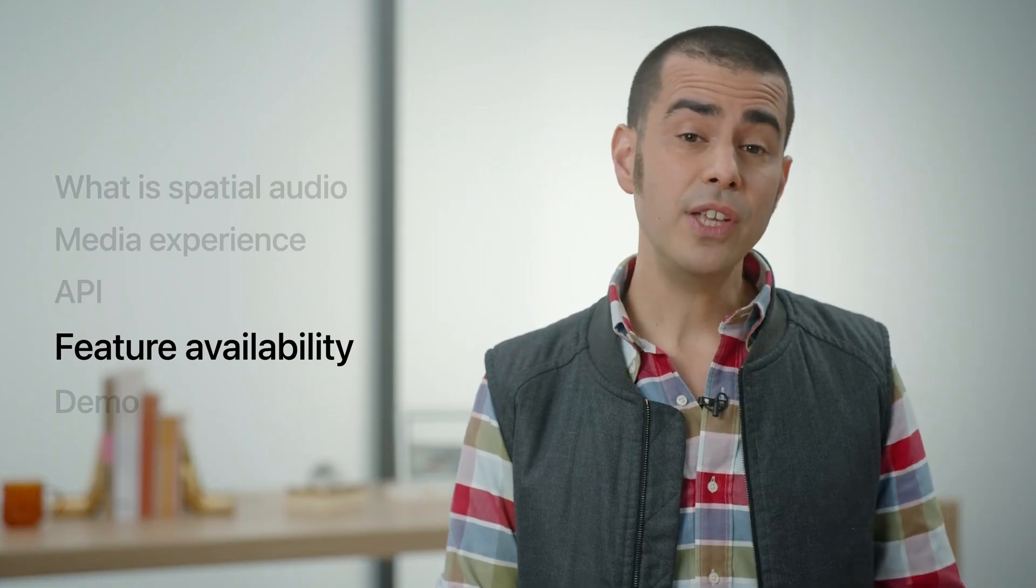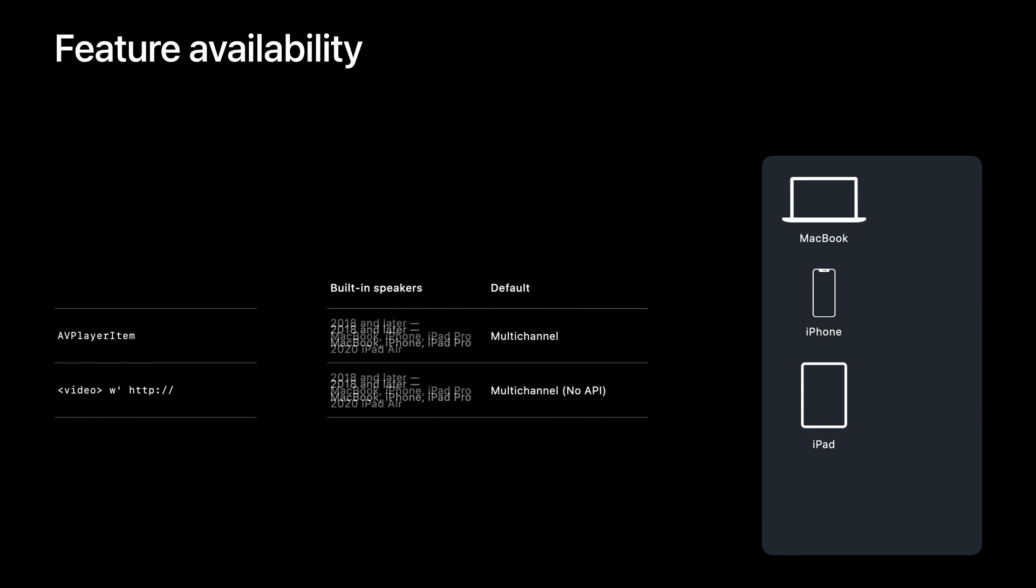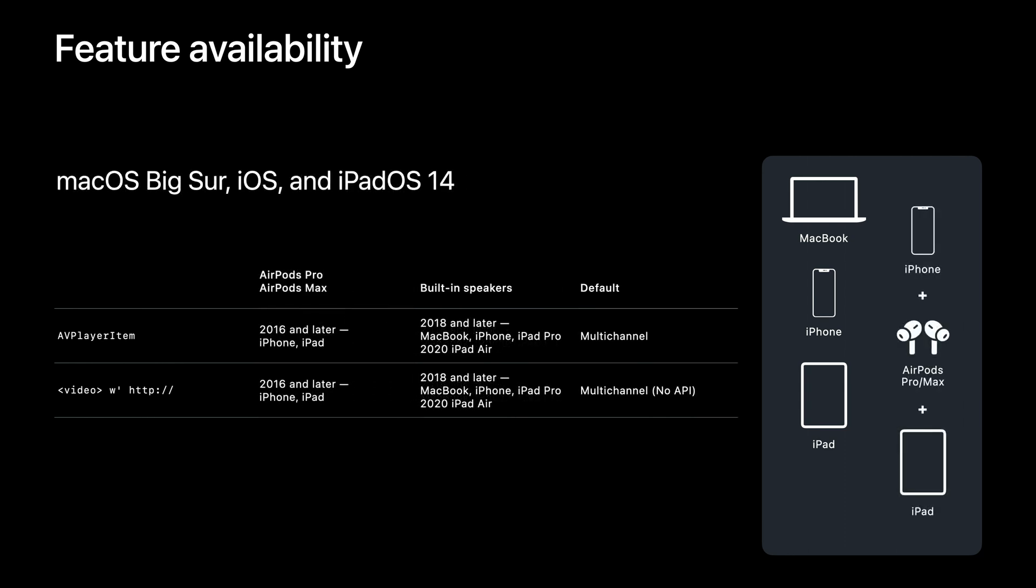Let's now survey the feature support across the last three release years. In macOS Catalina, iOS and iPadOS 13, spatial audio is offered via built-in speakers with the AVPlayer item and the WebKit video tag by specifying any URL with an HTTP scheme. It is available to customers with 2018 and later year model, MacBook, iPhone, and iPad Pro product lines. The default is to offer spatialization by selecting multi-channel audio renditions where available. In macOS Big Sur, iOS and iPadOS 14, we introduced support for the AirPods Pro and AirPods Max head-track capable headphones. Spatialization capabilities via these accessories is offered to 2016 and later iPhone and iPad paired devices. The default remains to offer spatialization by selecting multi-channel audio renditions where available.